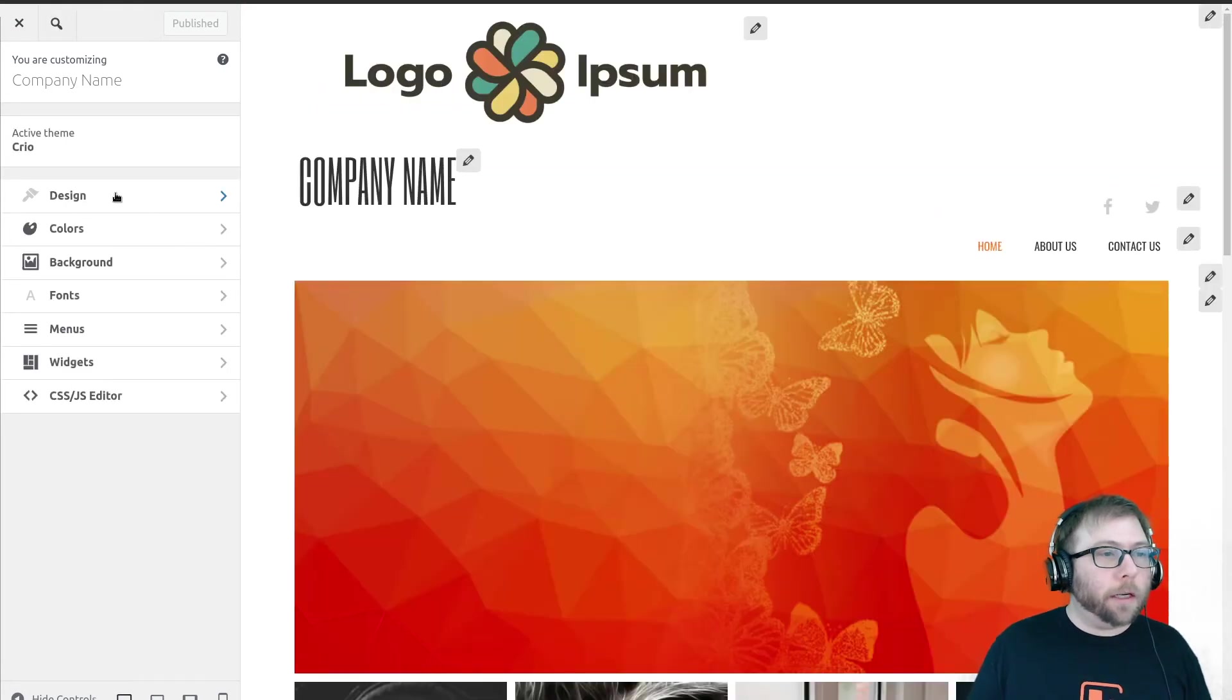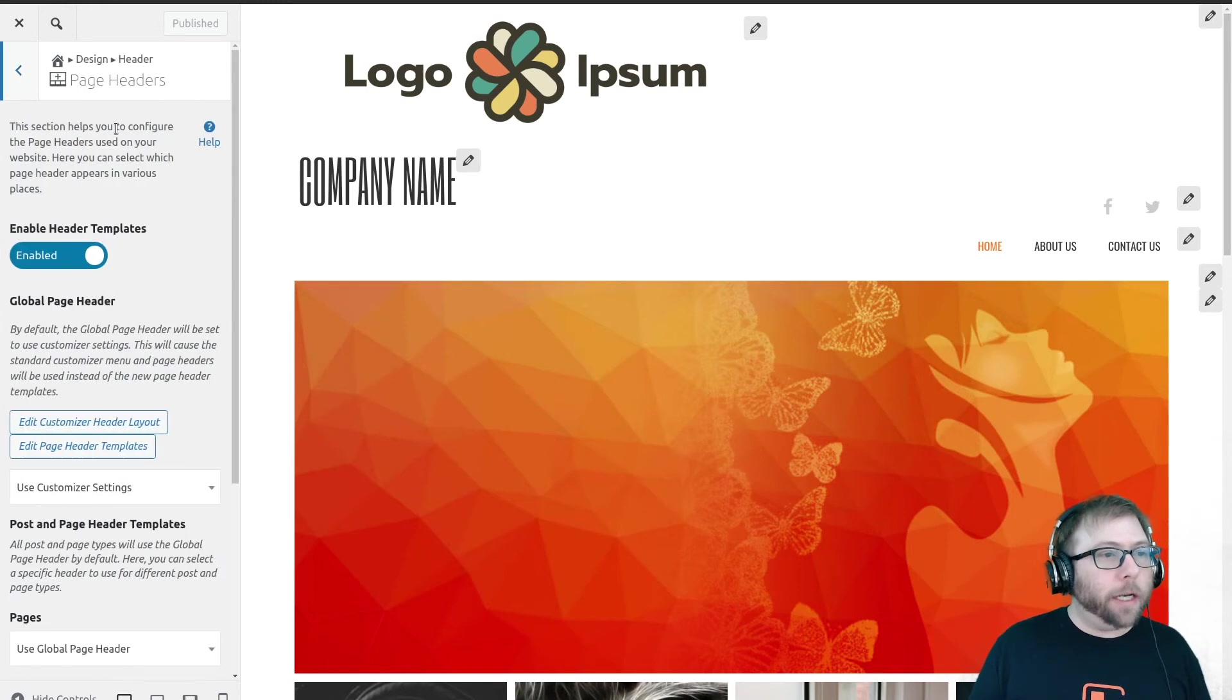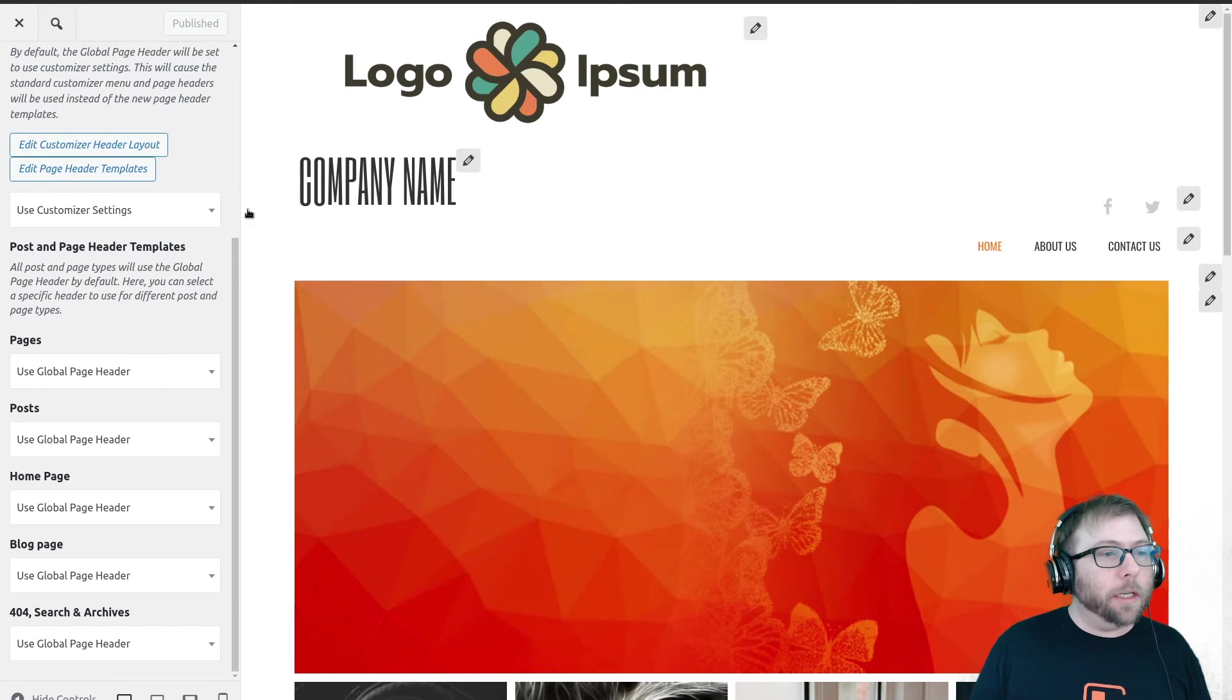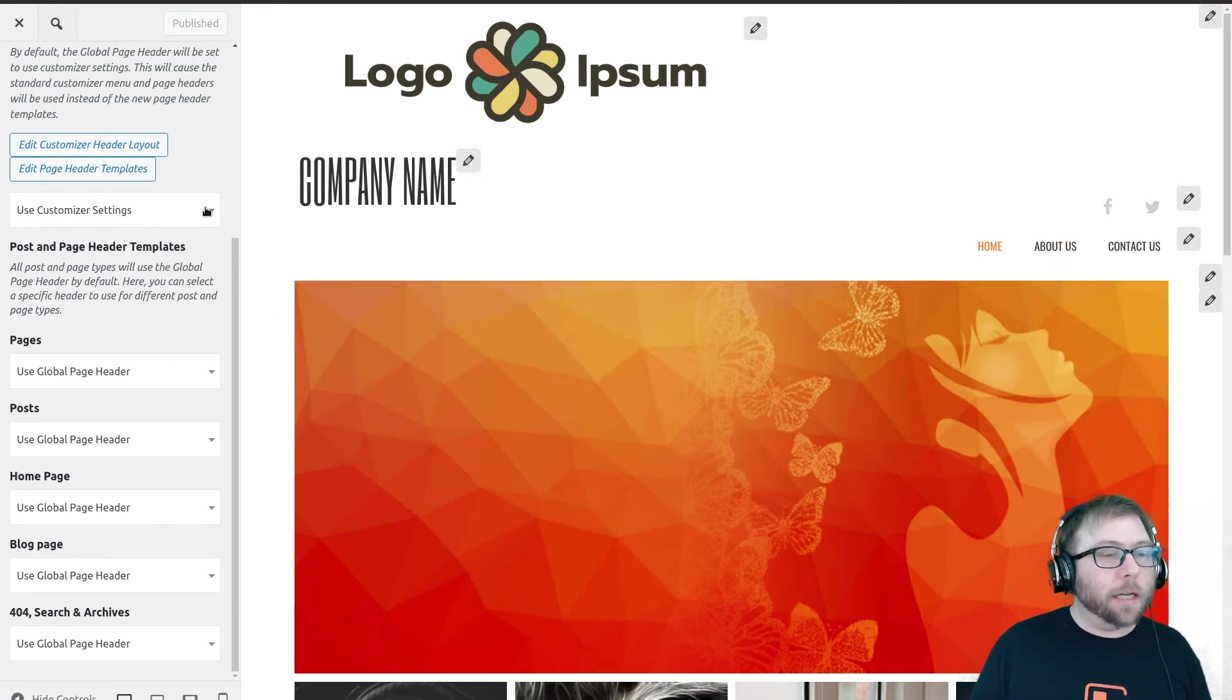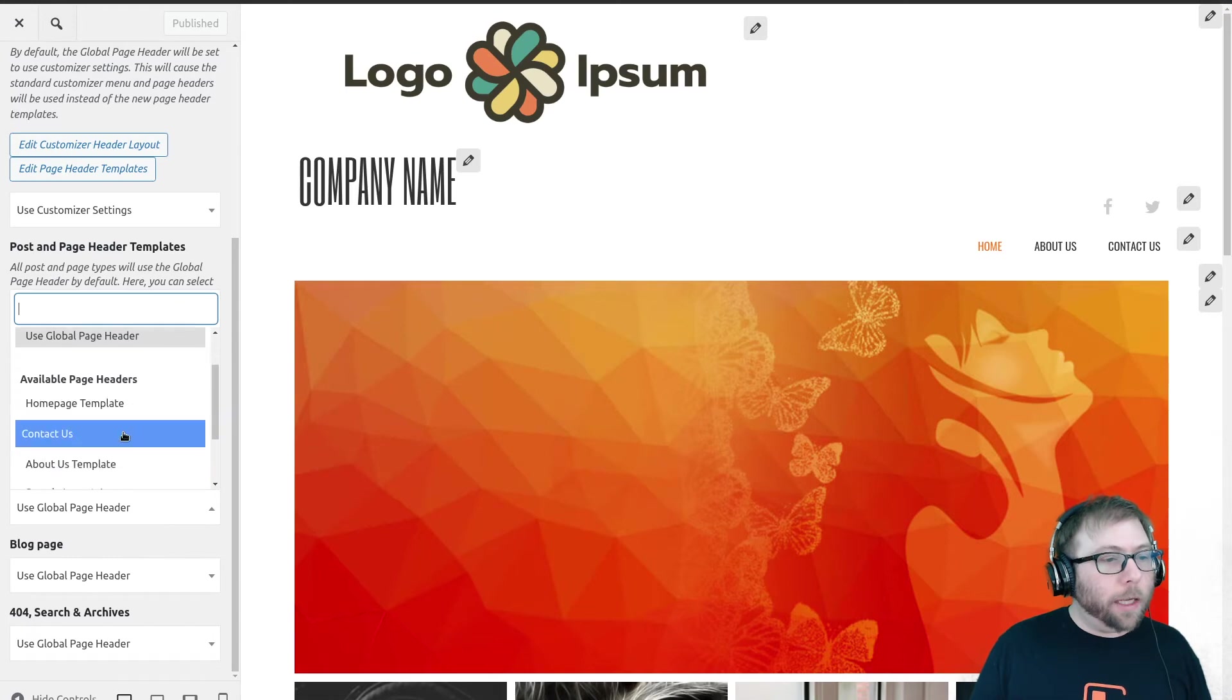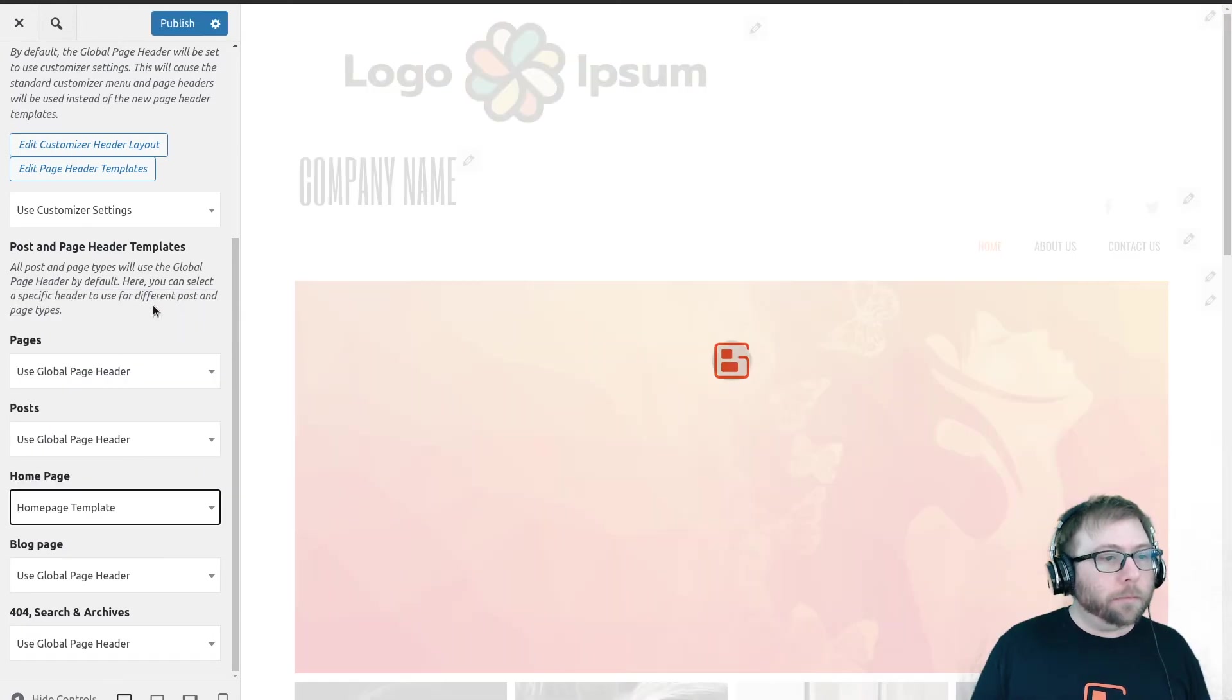And in the customizer, we're going to go back to Design, Header, Page Headers. So now that we have some templates saved, there's new settings visible here. These are for using the default header design that came with the theme. When it says use customizer settings, that's what it's talking about. So I'm going to go ahead and say for my home page I would like to use the home page template that we saved earlier.